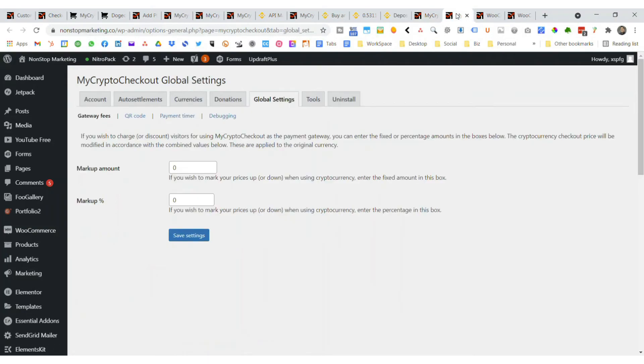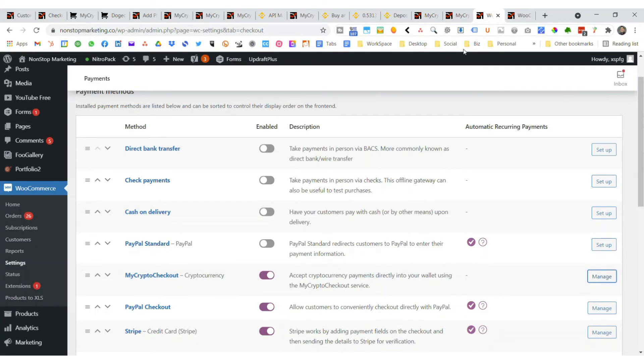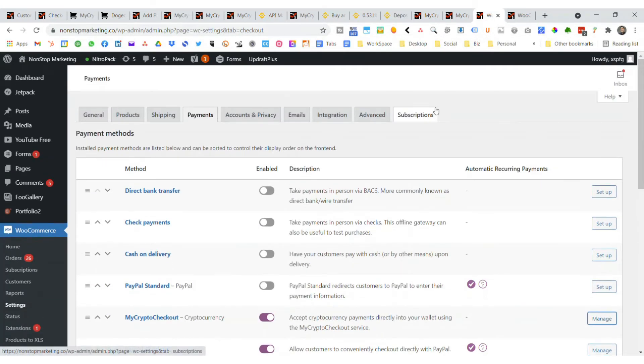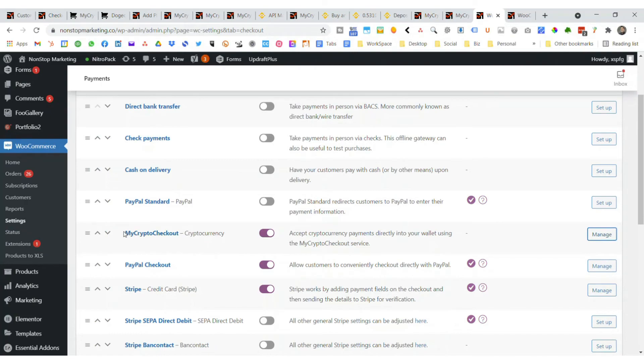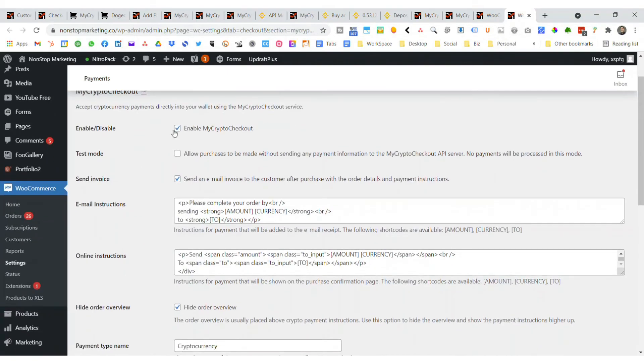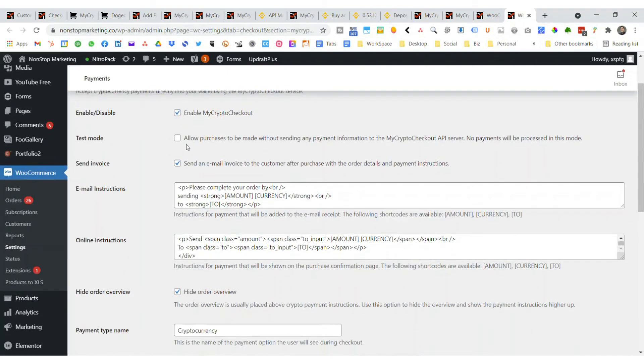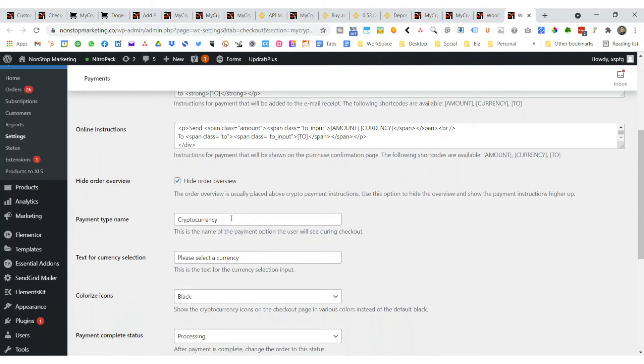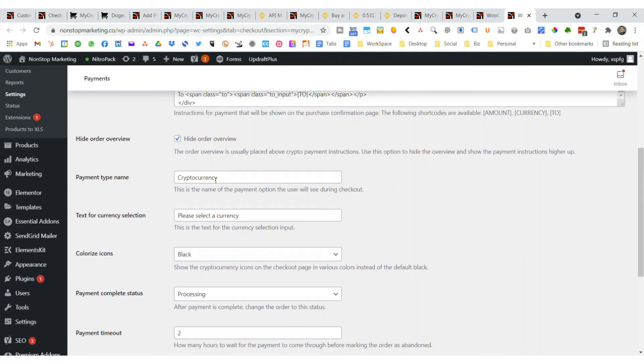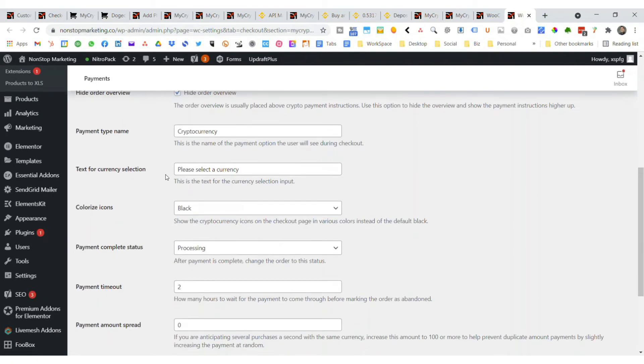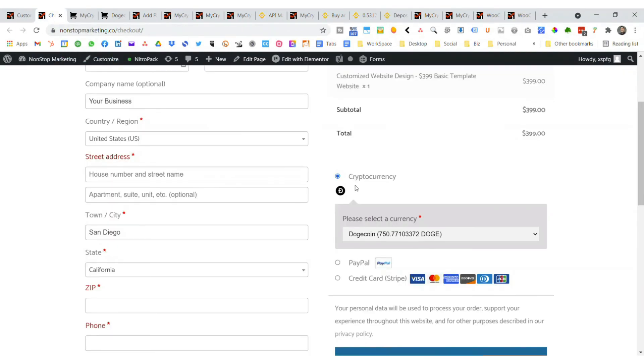The next thing you want to do is if you want to do any markups, you can do this in the global settings. The tools doesn't really have much there. But you'll go over to WooCommerce and then Settings. You're going to have My Crypto Checkout and then you're going to manage that. In the manage area, it will give you the ability to turn it on, the instructions if you want to customize this a little bit, if you want to hide it or not, and the type of information you want. Then you can save changes and that will turn into this right here.